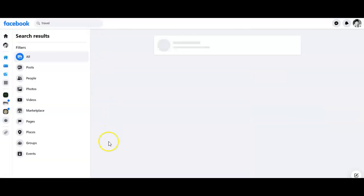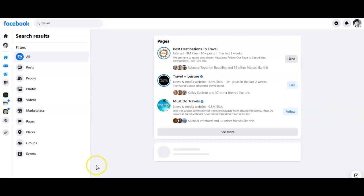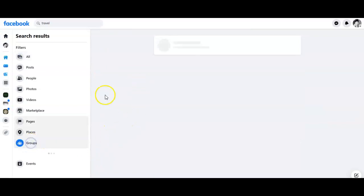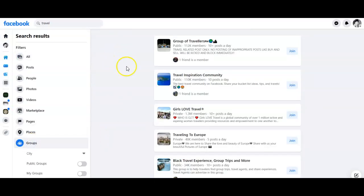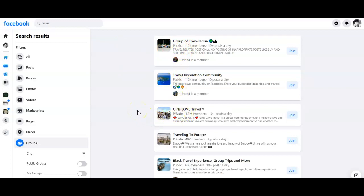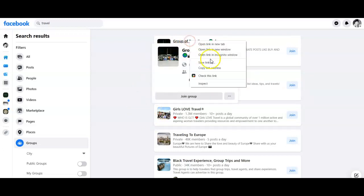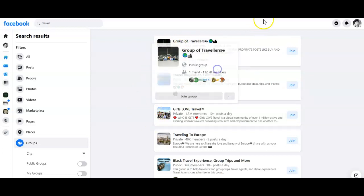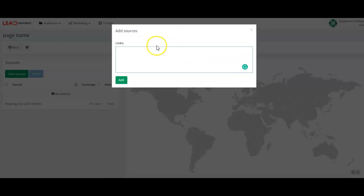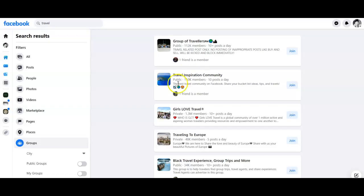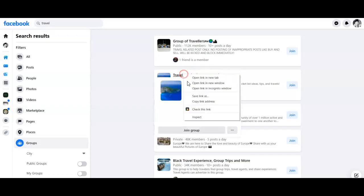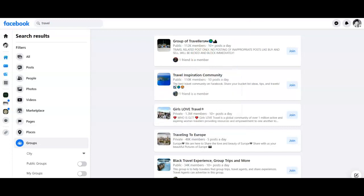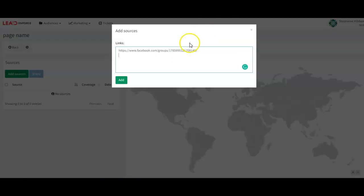So to add a source you would just come to Facebook, search for whatever niche you're trying to pull an audience for. I'll use travel for example. We'll go to groups. It's important—you want to pull from public groups. Private groups, Lead and Force cannot grab that information. So make sure the groups are public, right-click, copy link, paste it right here.